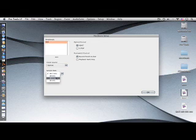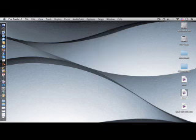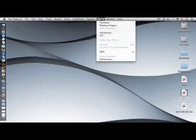You can now close the hardware dialog box, click Setup, and choose Playback Engine from the drop-down menu.